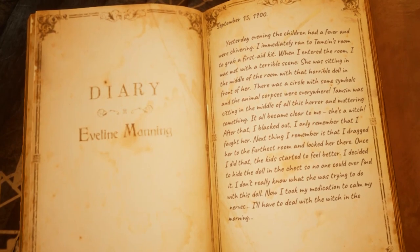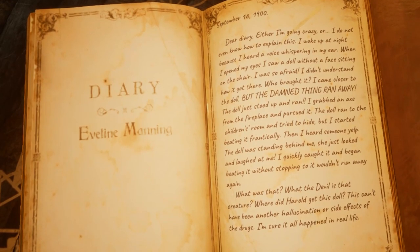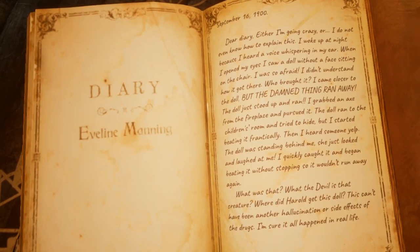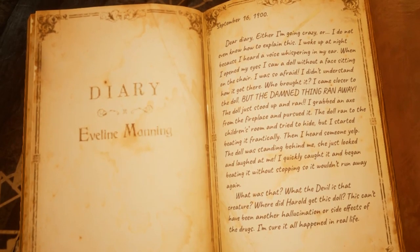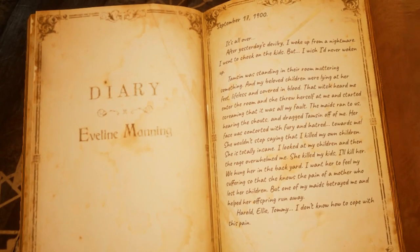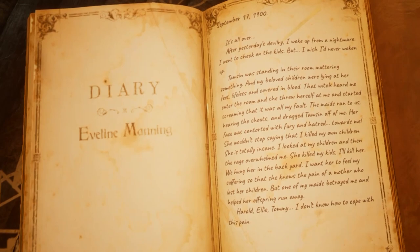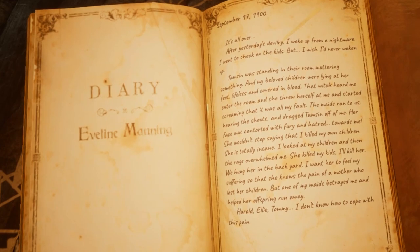The kids then miraculously started to feel better. Evelyn locked the doll away in her chest so no one could find it again. The day after, Evelyn wakes up after hearing whispering in her ear and turns to find a faceless doll sat in front of her in a chair. She grabs an axe and attacks the doll, starting to realise that the doll is the cause of all this. She goes back to sleep and then wakes up to find Tamsin standing over her children, who have been killed. Tamsin freaks out, screaming at Evelyn that she killed the children, with a look of pure hatred on her face. Evelyn of course didn't believe Tamsin at all — she considered her responsible, also considered her a witch, and as a result hanged Tamsin in their backyard.